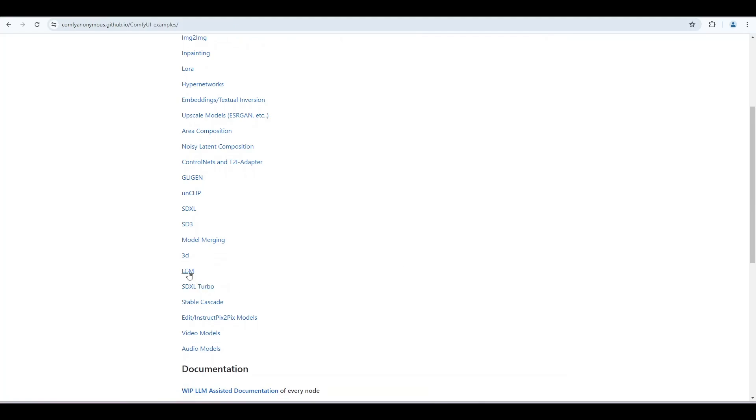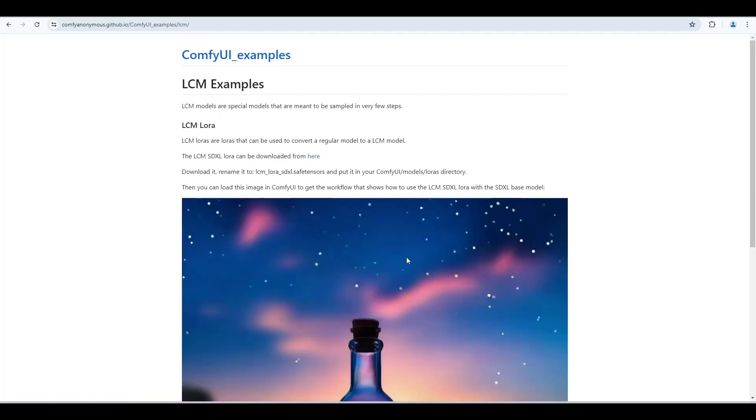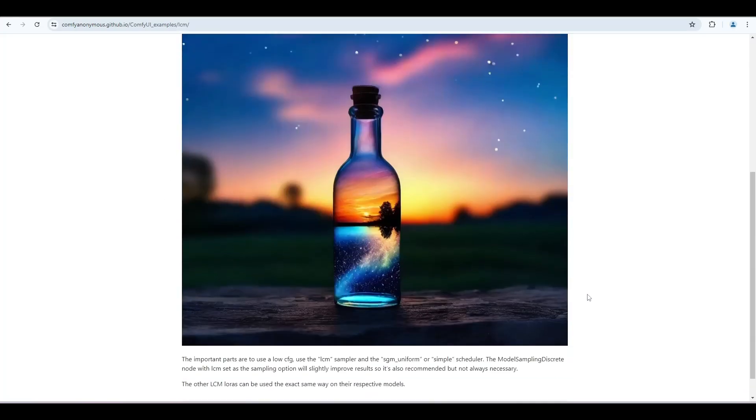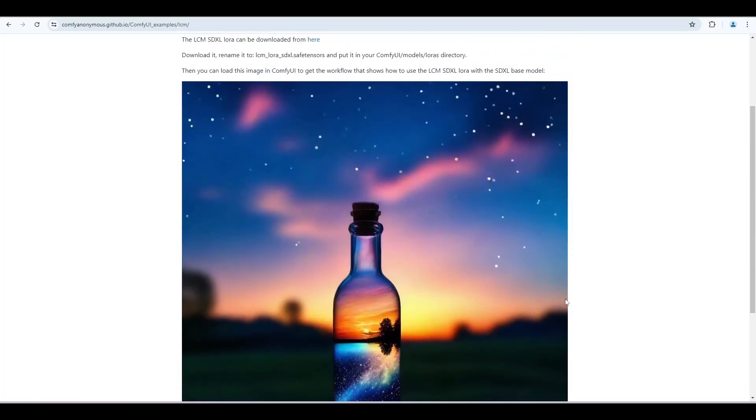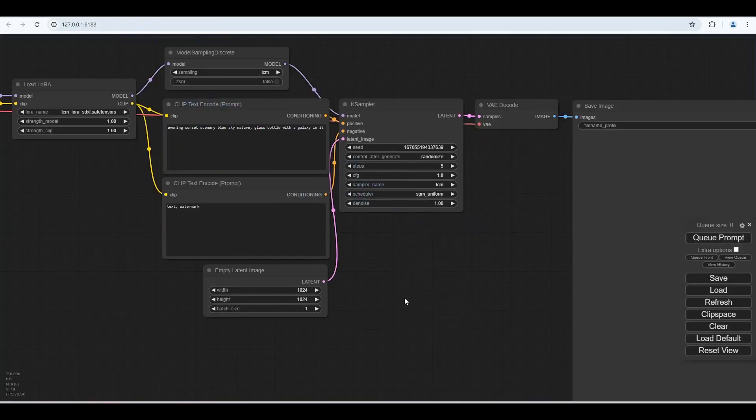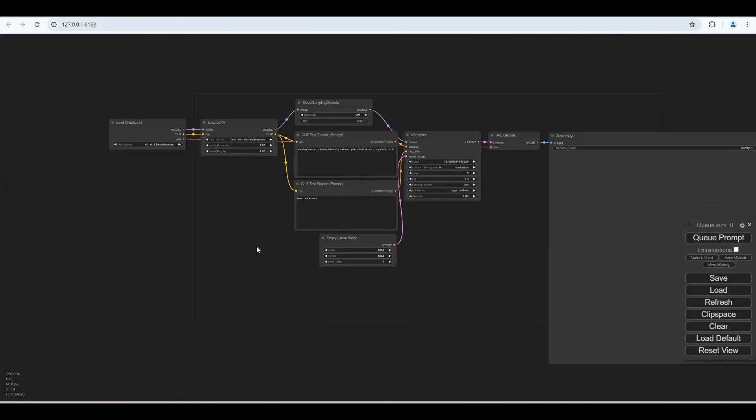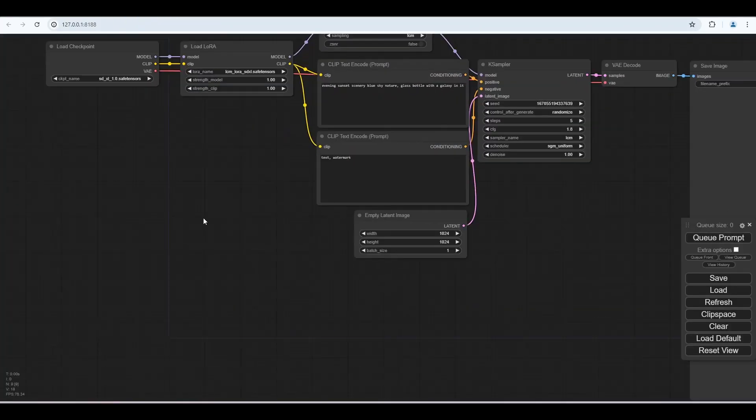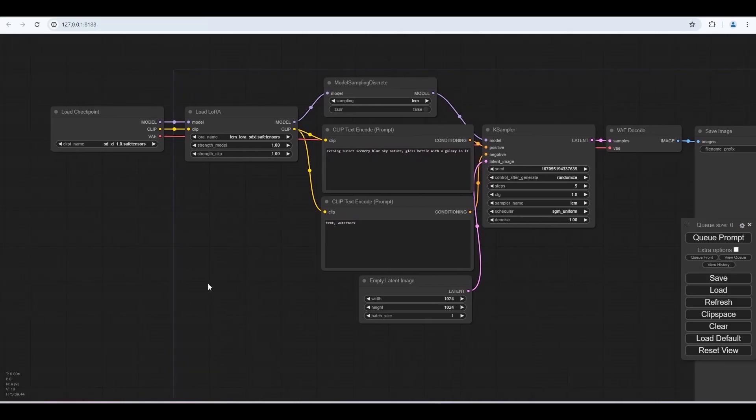Open LCM example. Now drag and drop this image into the ComfyUI. You can see the workflow is slightly different.